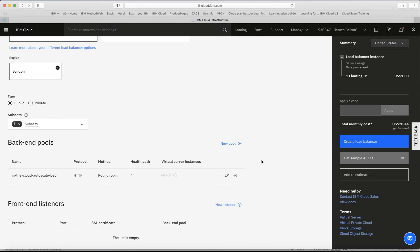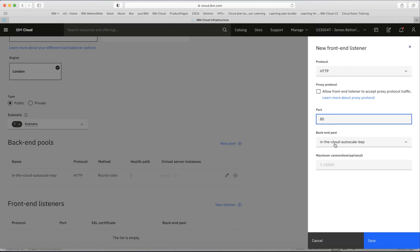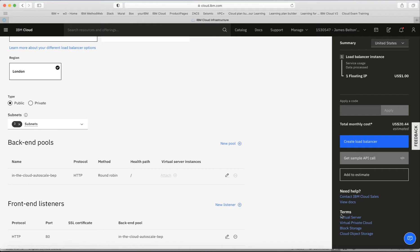I'll click Save. I'm not going to attach any virtual server instances to the back-end pool right now — there are no servers yet, and when setting up auto scaling you need to start with an empty back-end pool. I'm also going to set up a front-end listener: listening on HTTP port 80, pointing to the back-end pool we just created, with no maximum connections limit.